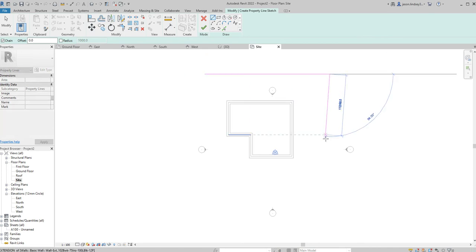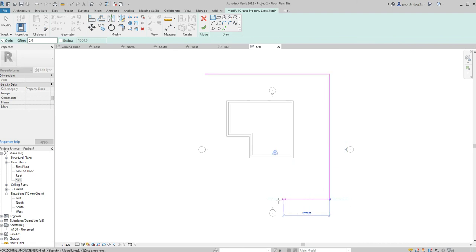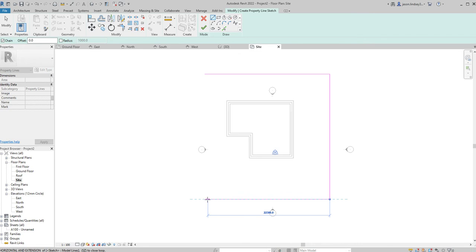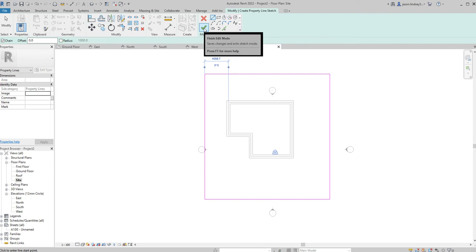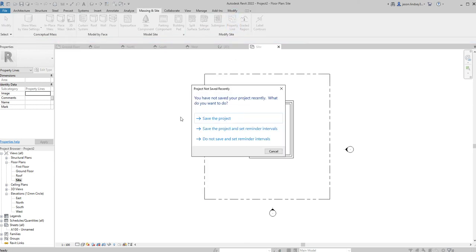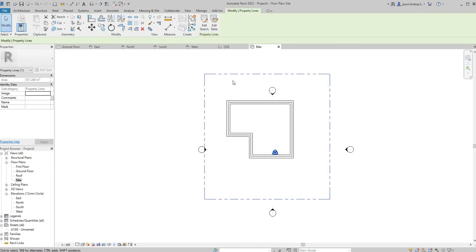You'll notice it does snap to a grid as well so it helps you link everything together. Once that's done, green tick, and then you see dotted lines. With that done you can see I've got this property line.